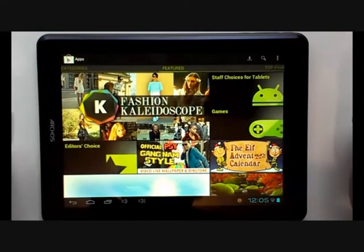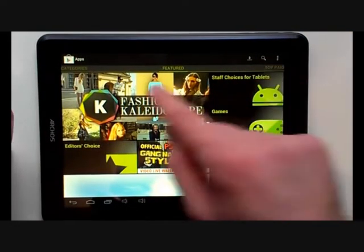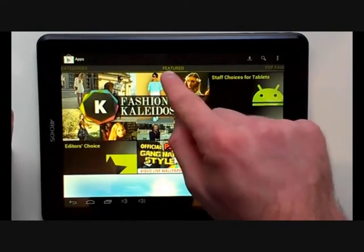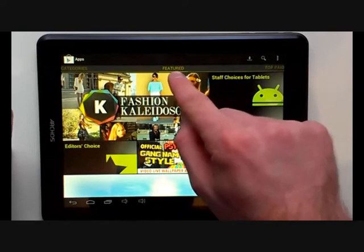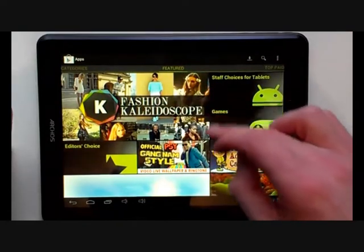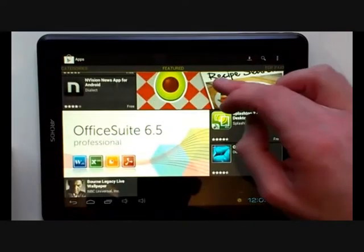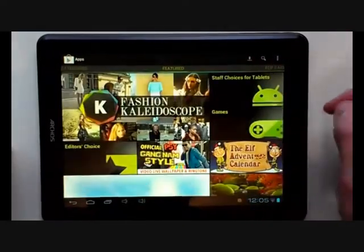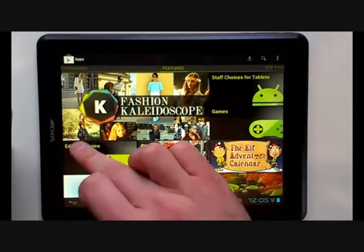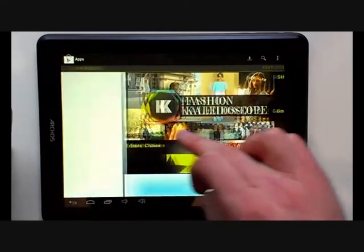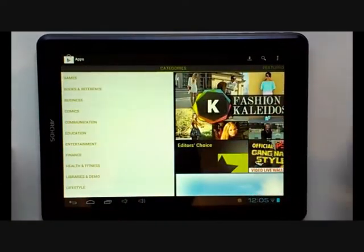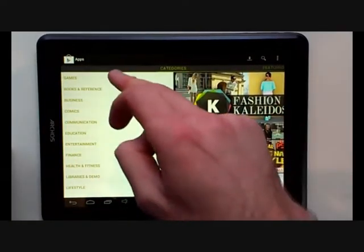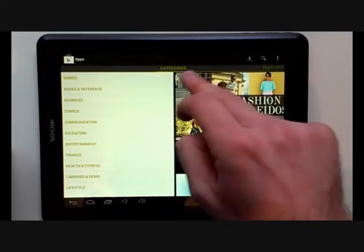The Google Play Store will load up and you will be on the featured screen. Here you will see many adverts for different applications. If we scroll to the left hand side, you will see the categories list.